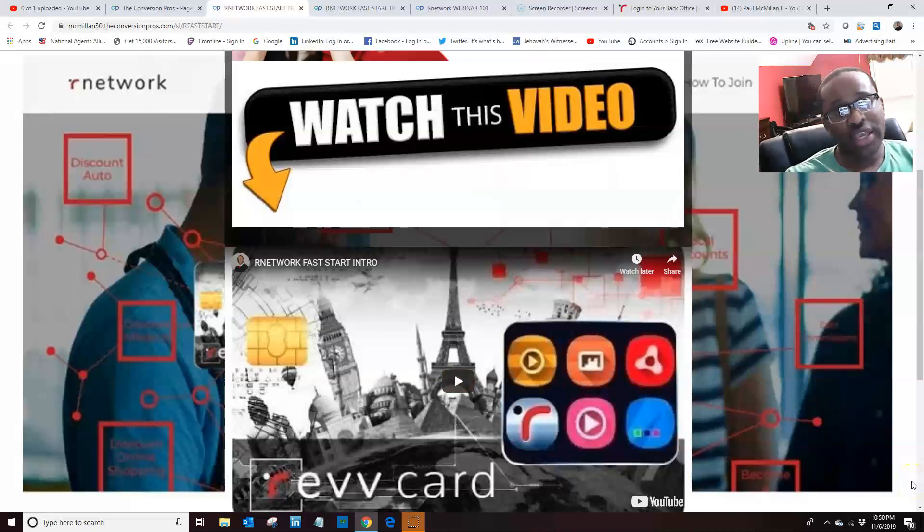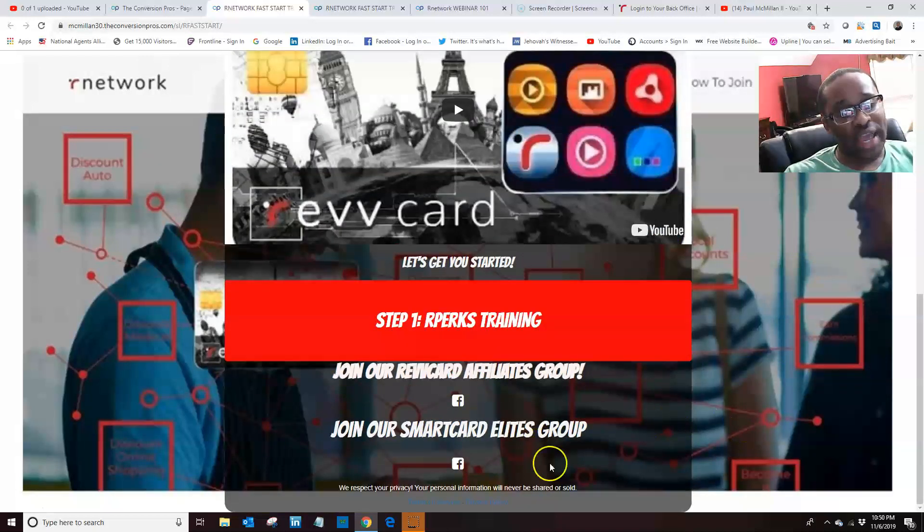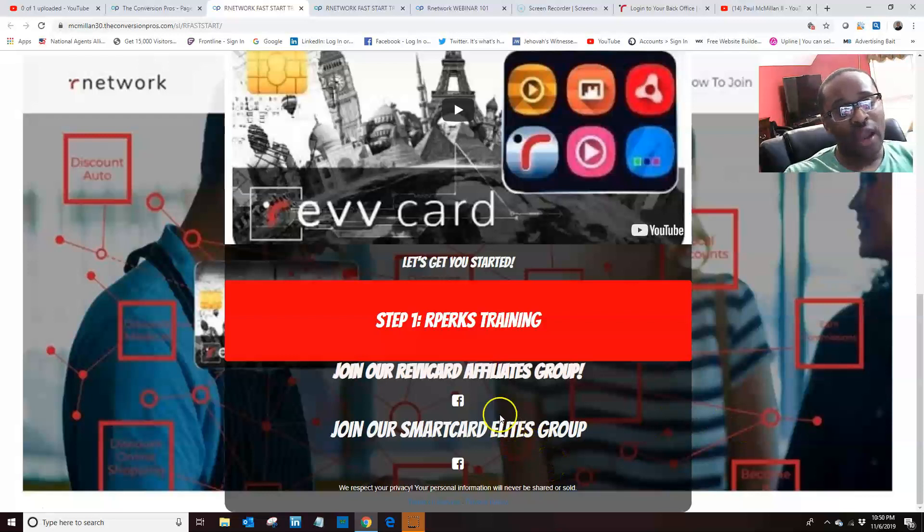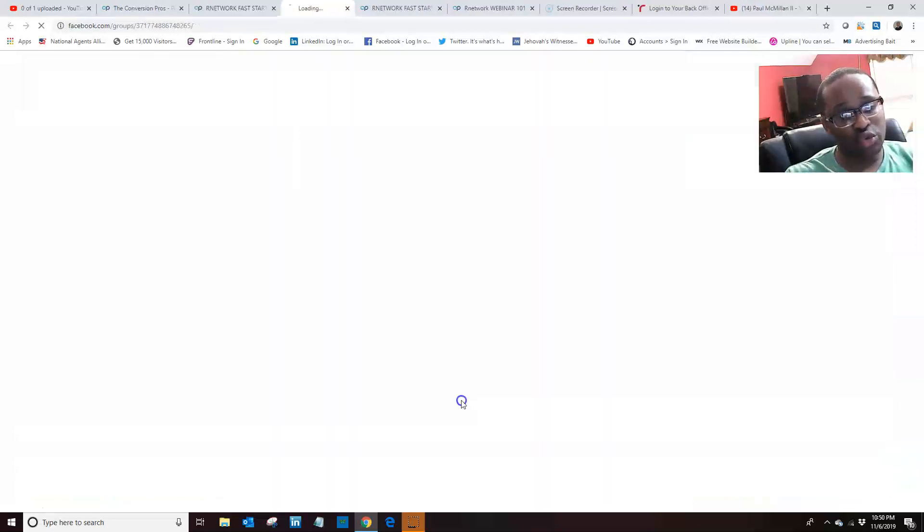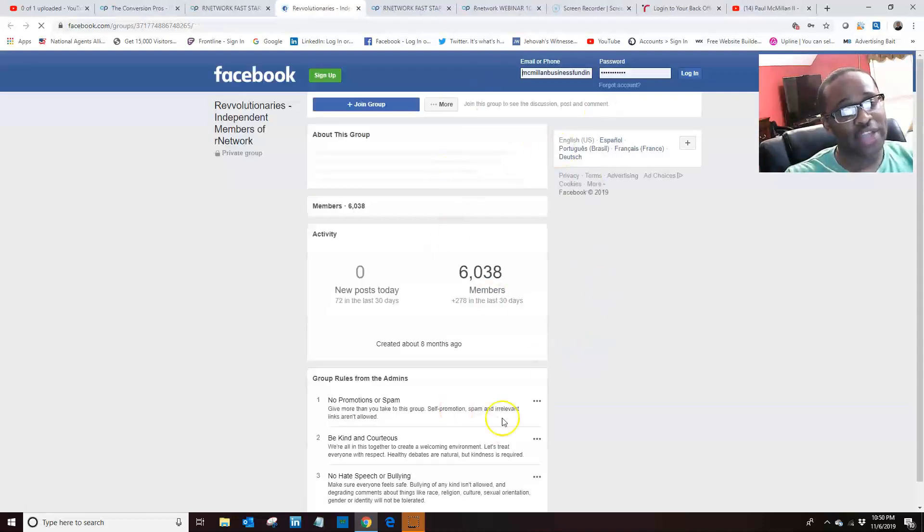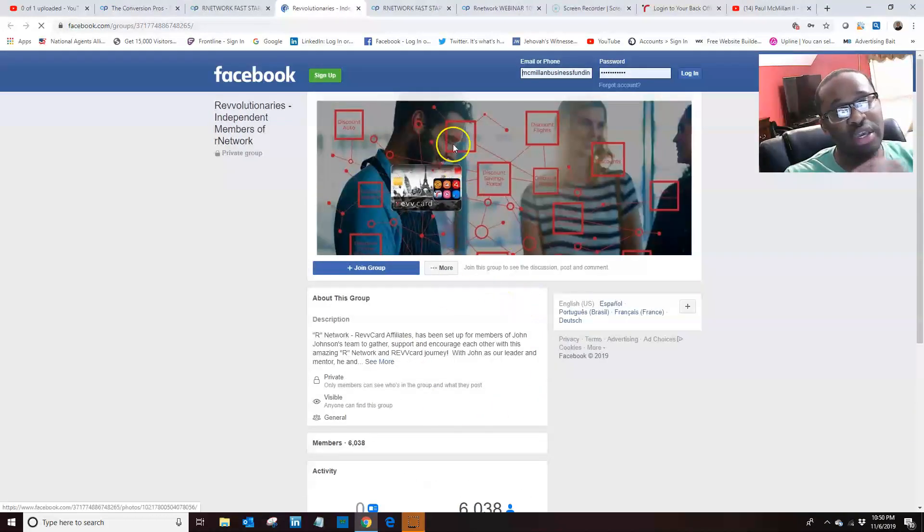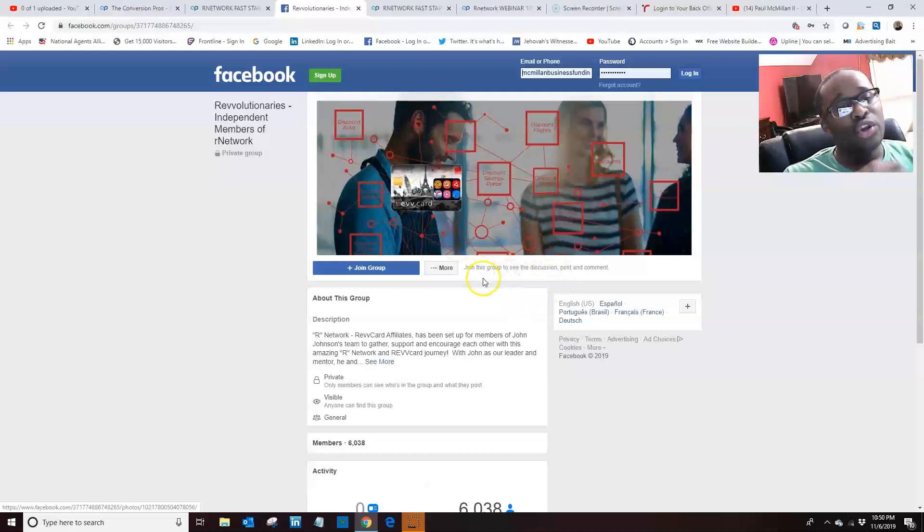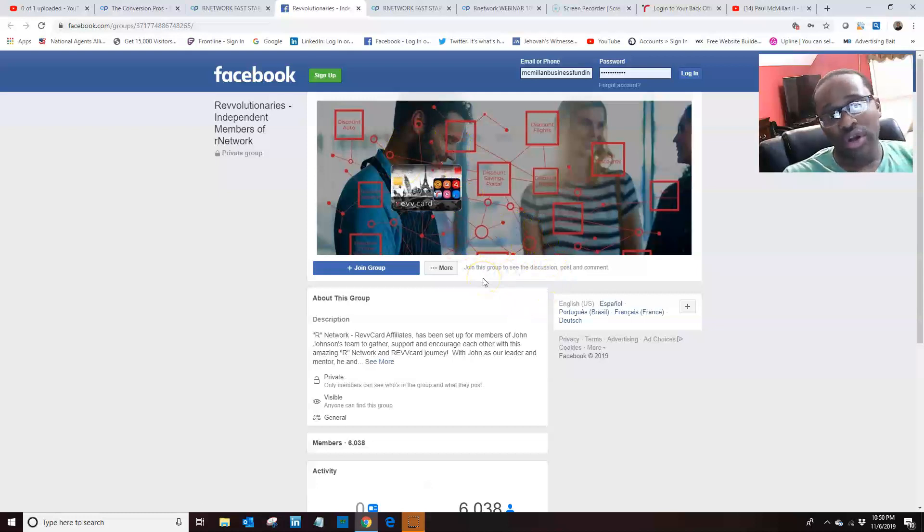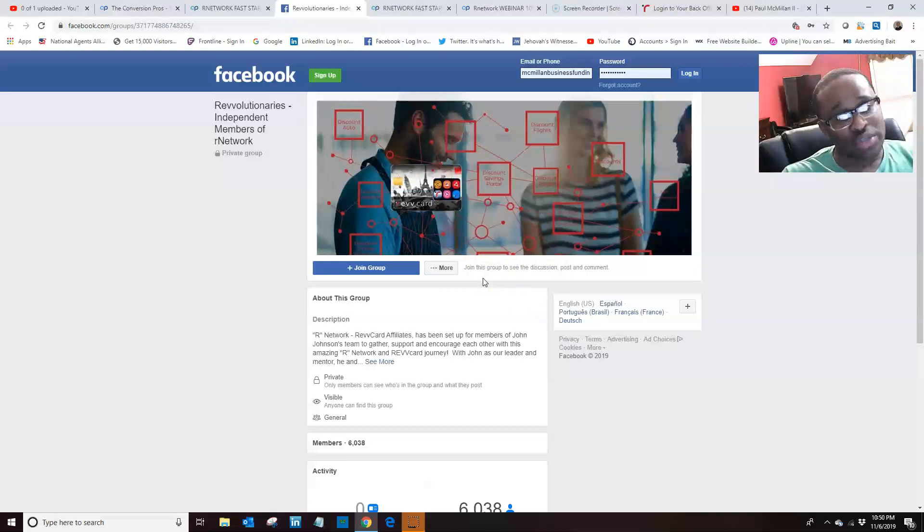So the first thing you want to do is add yourself to our Facebook group. The first group is the revolutionary group. That's on Facebook. So you want to add yourself to our group so that way you can stay plugged in, so that way you'll know what our network is doing right now, what they're about to roll out. You'll be able to get training on how to build this business, how to use the savings.